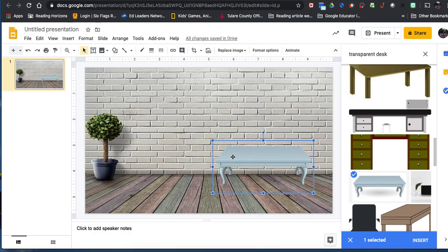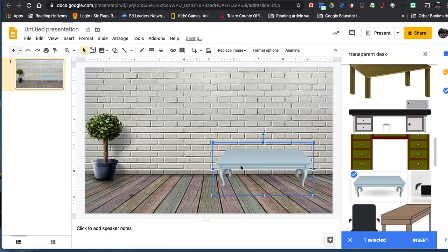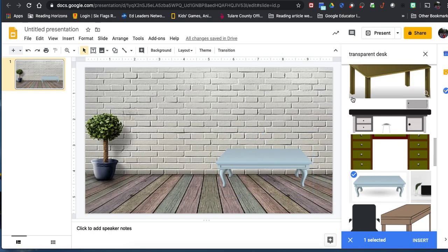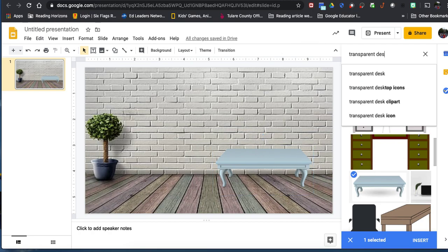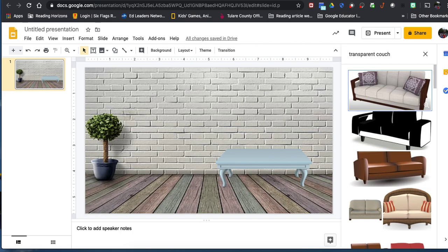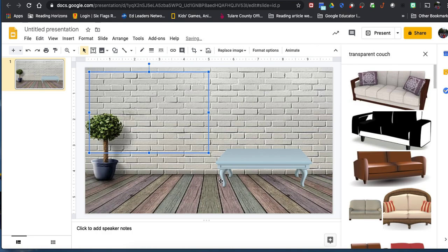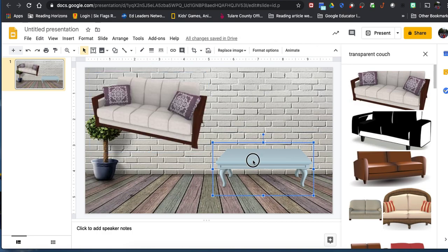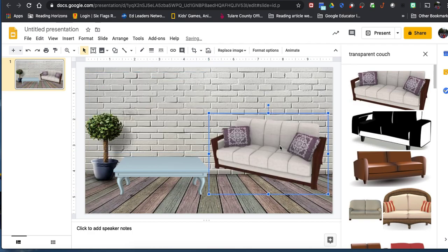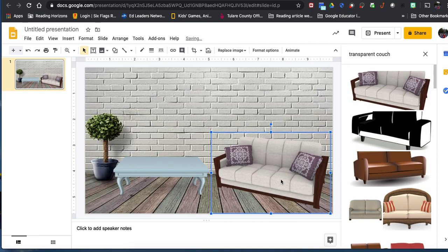One thing you want to make sure is that all four feet of the desk are on the floor so it doesn't look silly. Then I'll search for a couch — keeping 'transparent' in the search — and find something I like, again making sure the feet are on the ground.